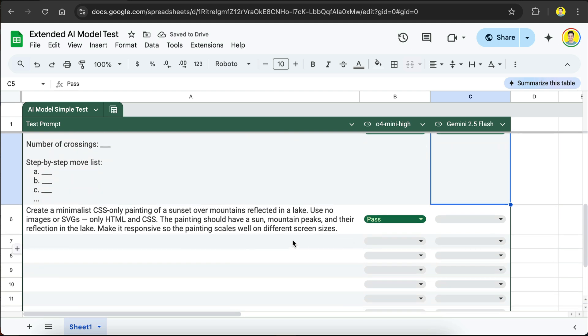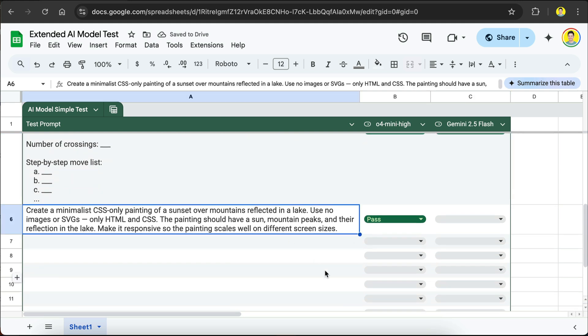Now, for the final test, create a minimalist CSS-only painting of a sunset over mountains reflected in a lake. Use no images or SVGs, only HTML and CSS. The painting should have a sun, mountain peaks, and a reflection in the lake. Make it responsive so the painting scales well on different screen sizes.